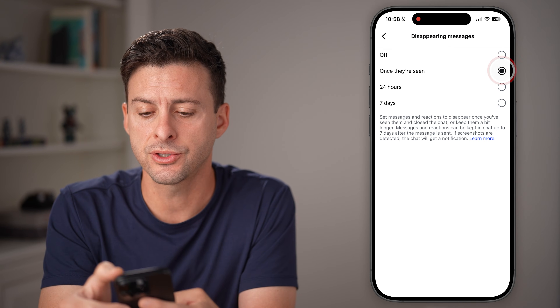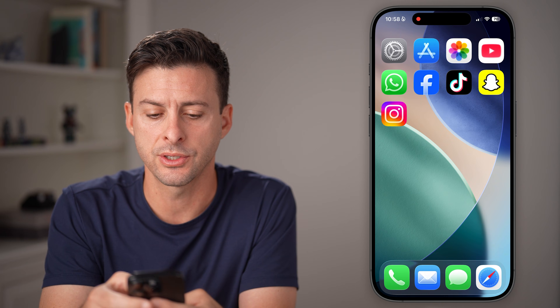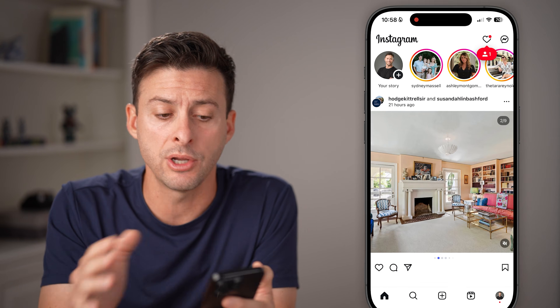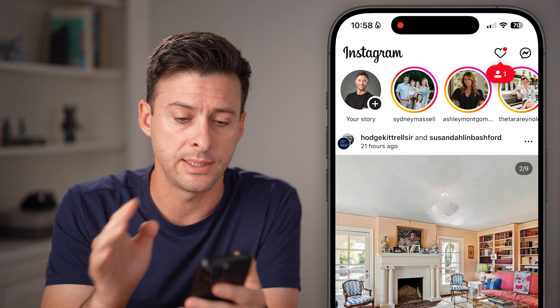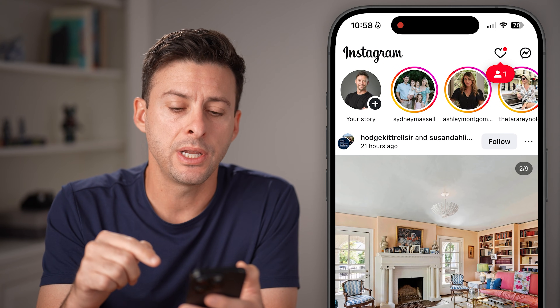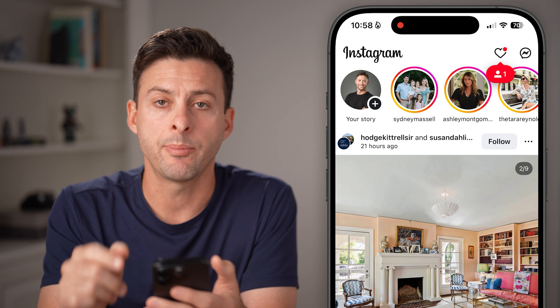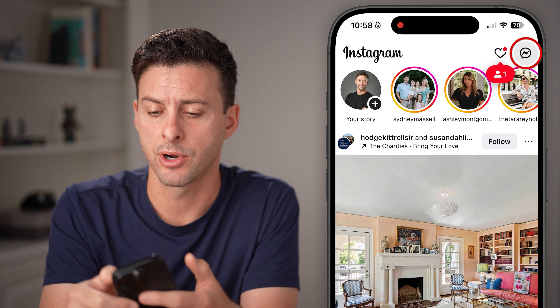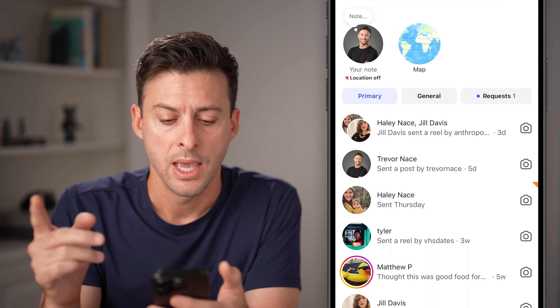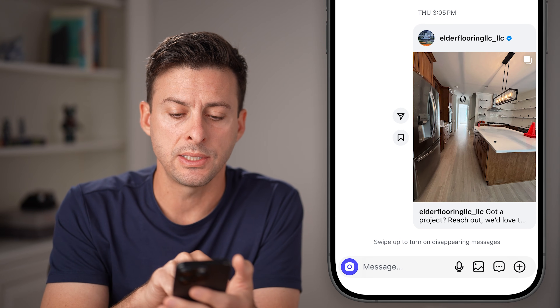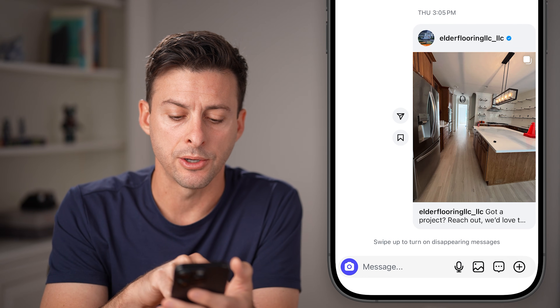Now let's start. Close out of Instagram and open it back up on your iPhone or Android — it works the exact same. Once you're in Instagram, tap on the messages icon at the top, and then open up a message, let's say with Haley here.